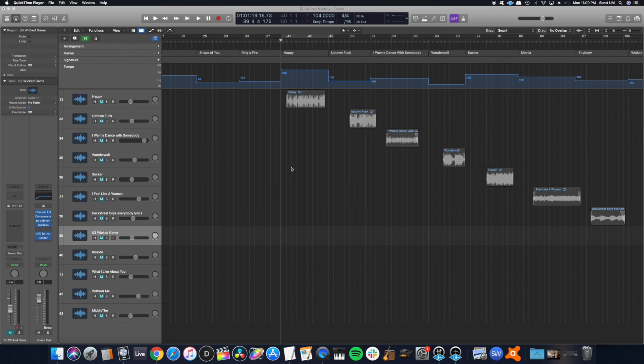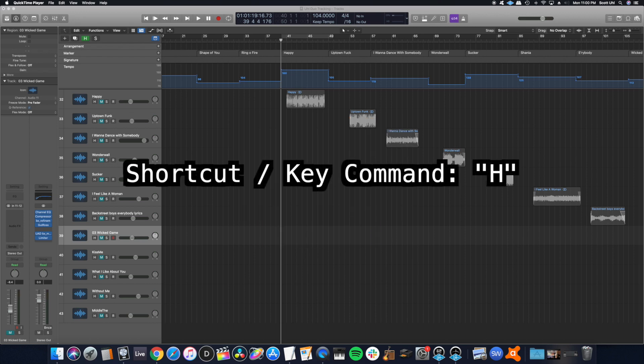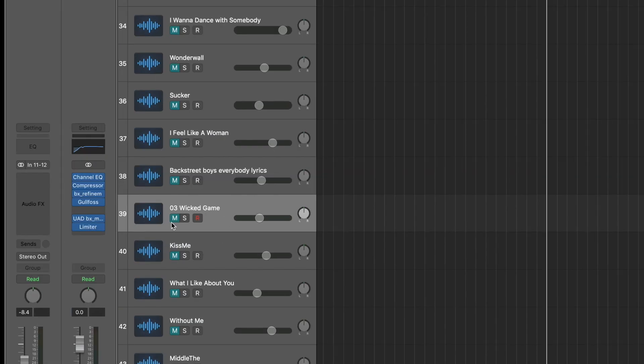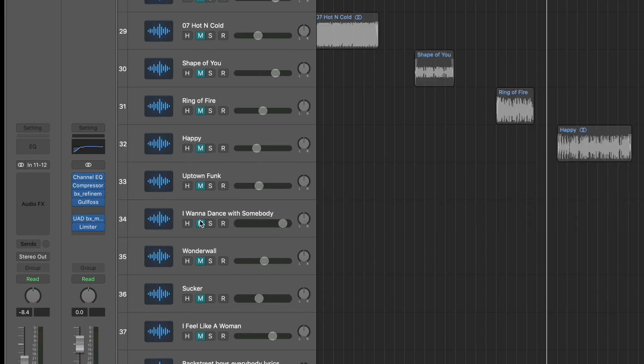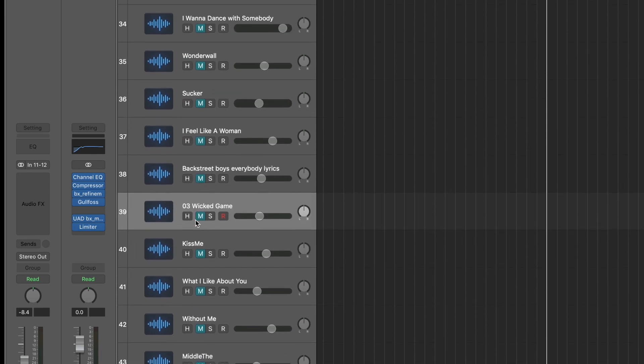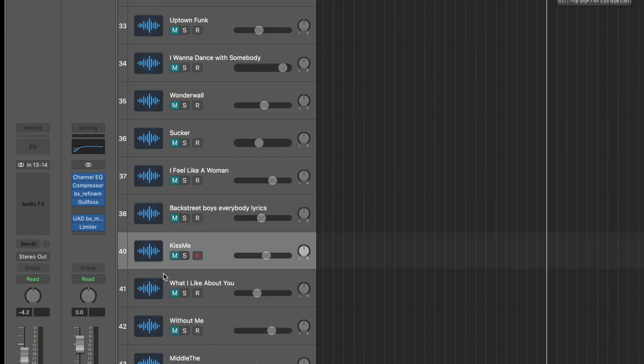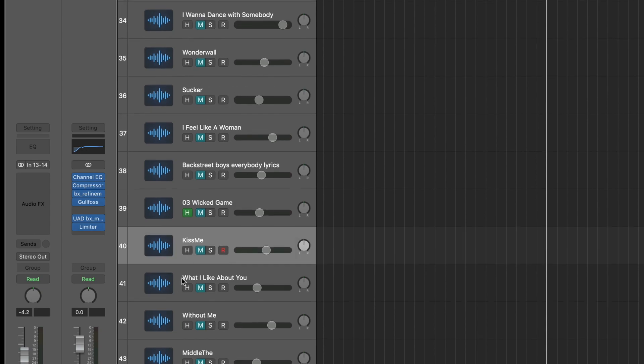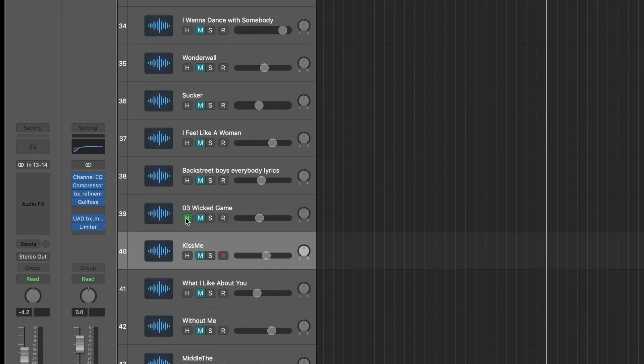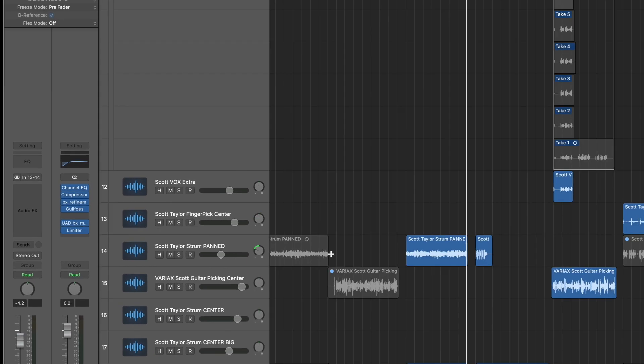So hiding tracks is actually really easy. The shortcut is H. If you look at this track right here, there's just mute, solo, and record. You hit H and it brings up this H right here so that you can hide the track, and then push H again and now it's gone. Push H again to bring it back out.